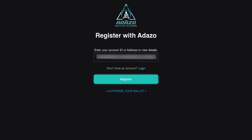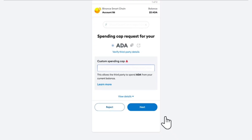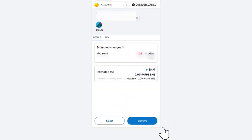Once you reach the registration page, don't forget to double-check your wallet address. A MetaMask pop-up will appear, and you can proceed by clicking Next, hit Approve, and Confirm on those subsequent pages to proceed further in the process.